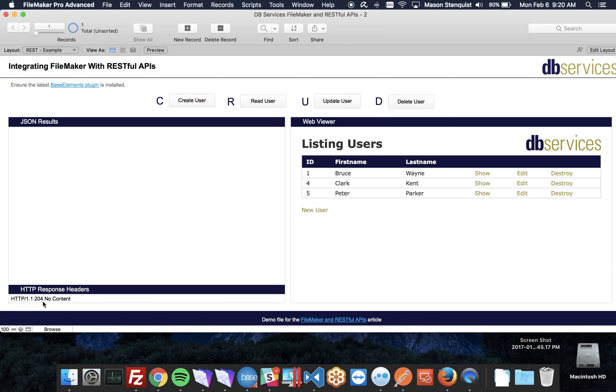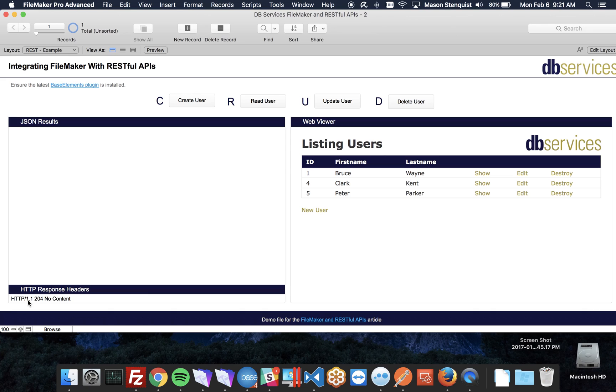But we did get an HTTP response of 204, which anything in the 200s means it was good. 204 is no content. So anything in the 200s is good, 400s is not found, 500s errors. If you ever wonder what the HTTP means, that's what that is.